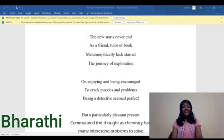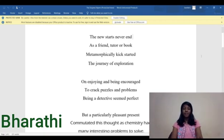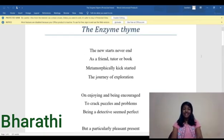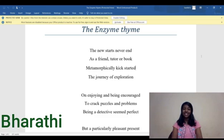Hello everybody, I am Innovator Bharti Sanjunkumar and today I will be sharing with you a poem: The Ensign Time. A new start never ends. As a friend, tutor or book metaphorically kickstart the journey of exploration.